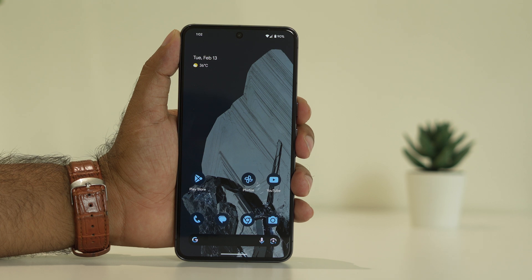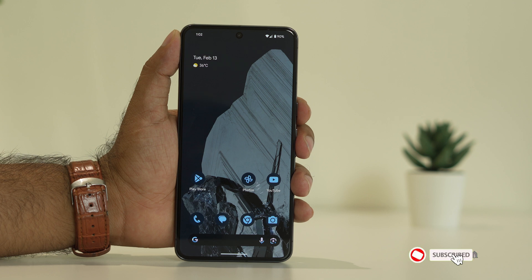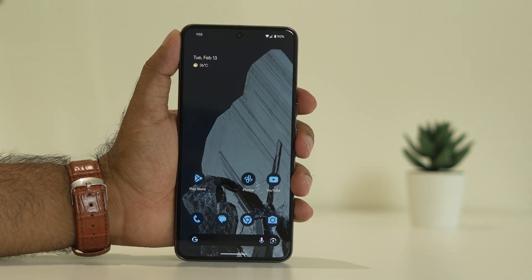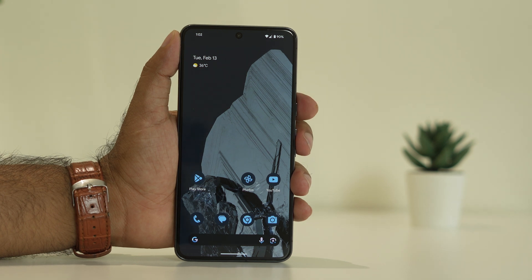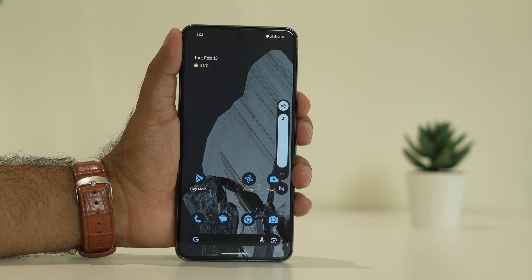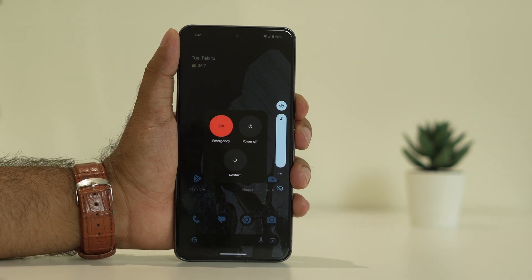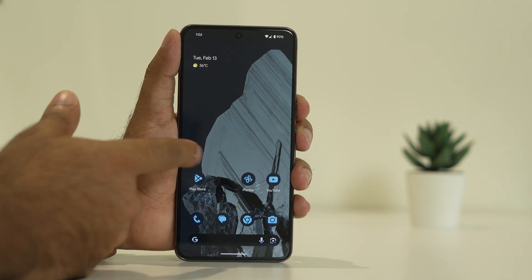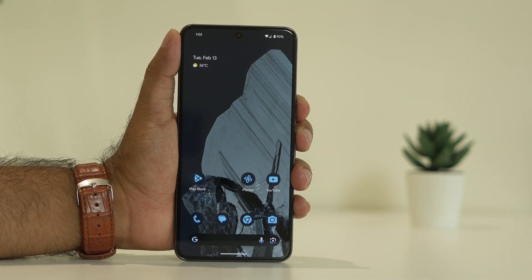Many users end up having this trouble, and we're going to talk about how we can fix it. The first fix is to do a restart on the phone. Press the power button along with the volume up button together. You'll get an option menu — tap on Restart, and once the restart is done, check whether the issue is solved or not.